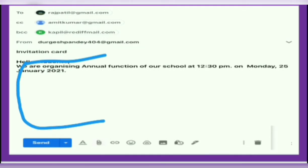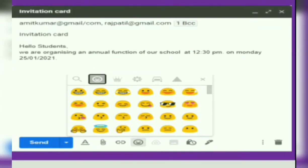You can format the message using available features. Most email editors provide features such as alignment, text formatting, and adding bullets and numbers. You can also include emoticons in your message. Emoticons are symbols used to express emotions in a text message.